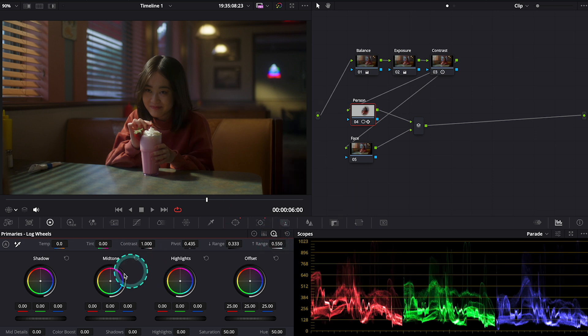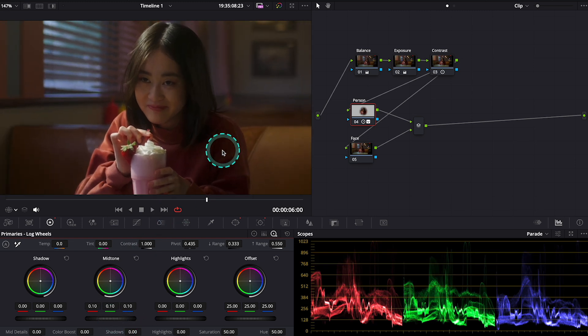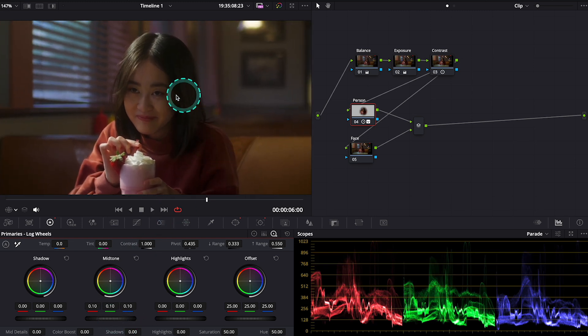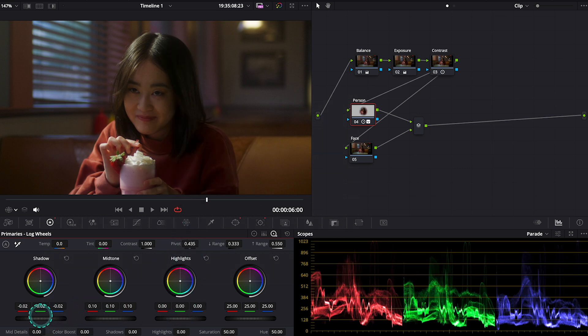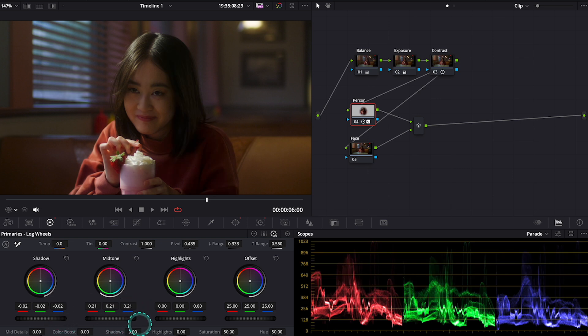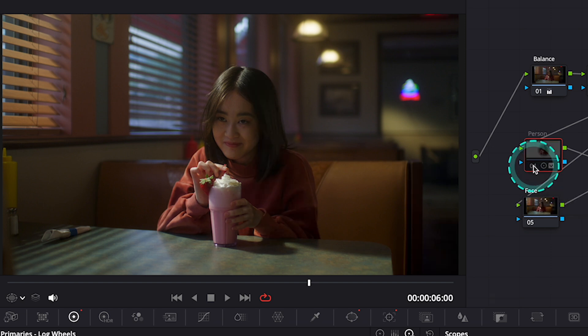I will push the midtones a bit up first. Let's zoom in to be able to see better. Then I will also decrease the shadows. And then I will push midtones a bit more. This is our before and after.